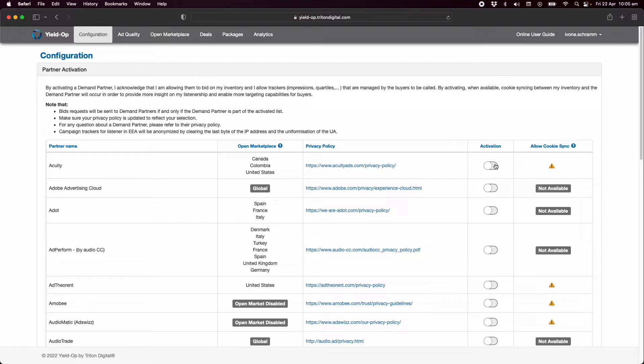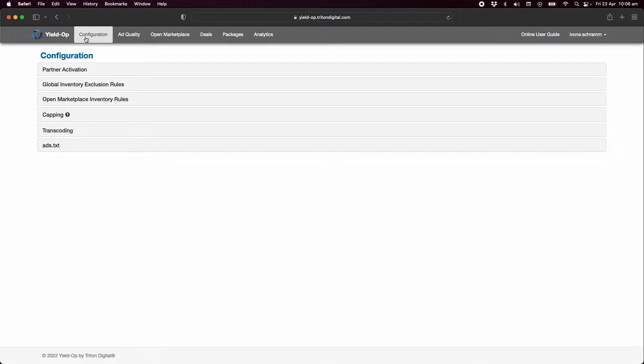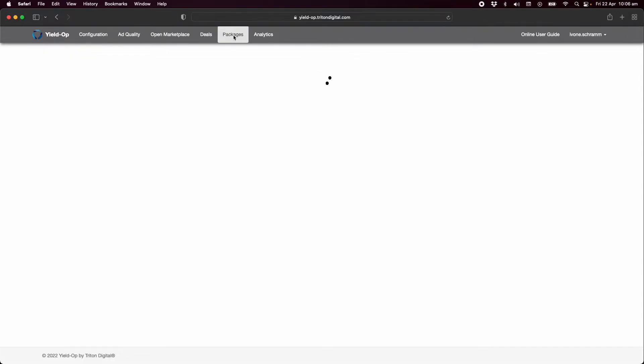This is the second of the two mandatory steps for marketplace configuration. If you'd like you can carry on to packages to continue with a quick start.